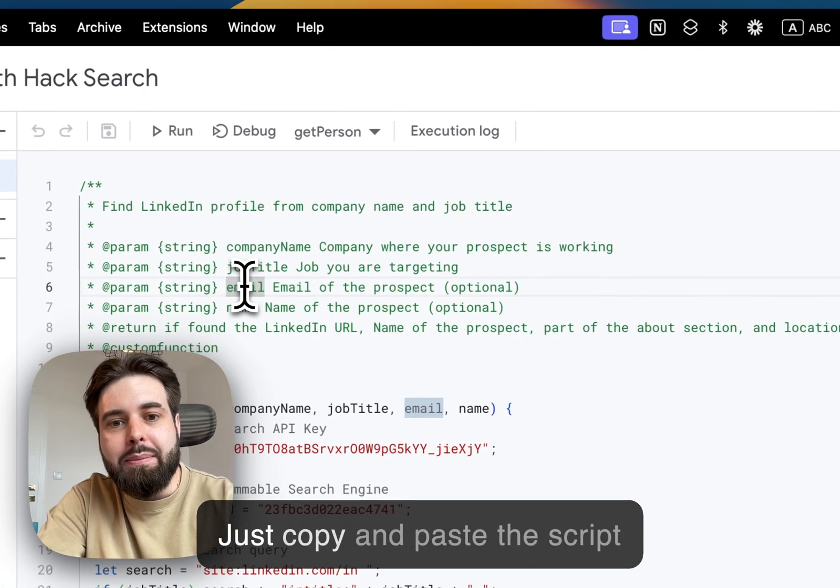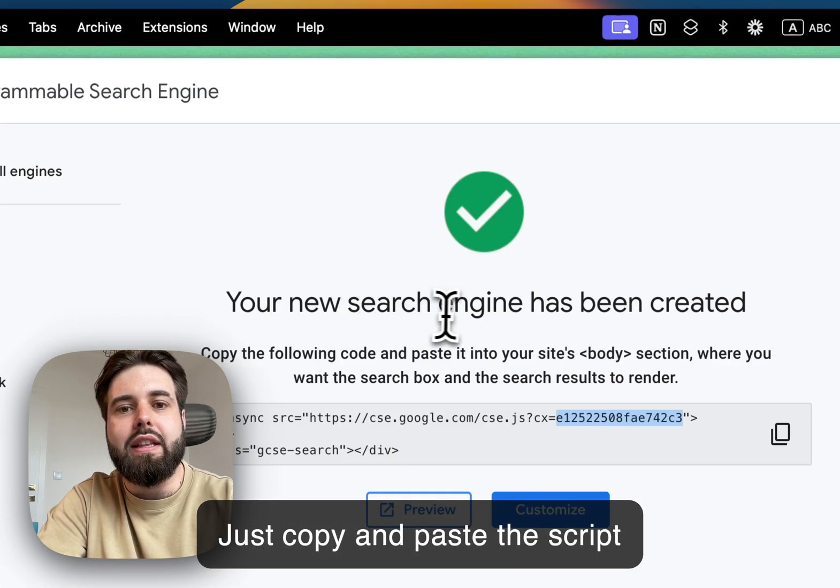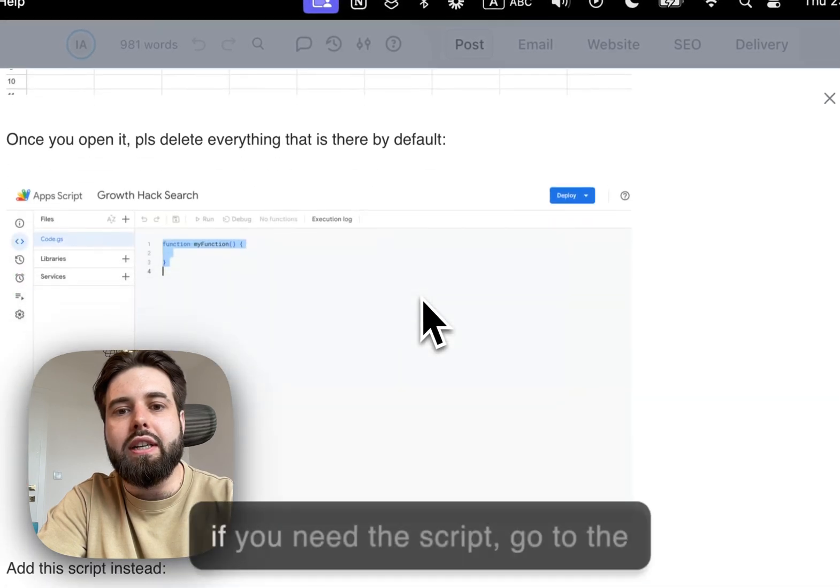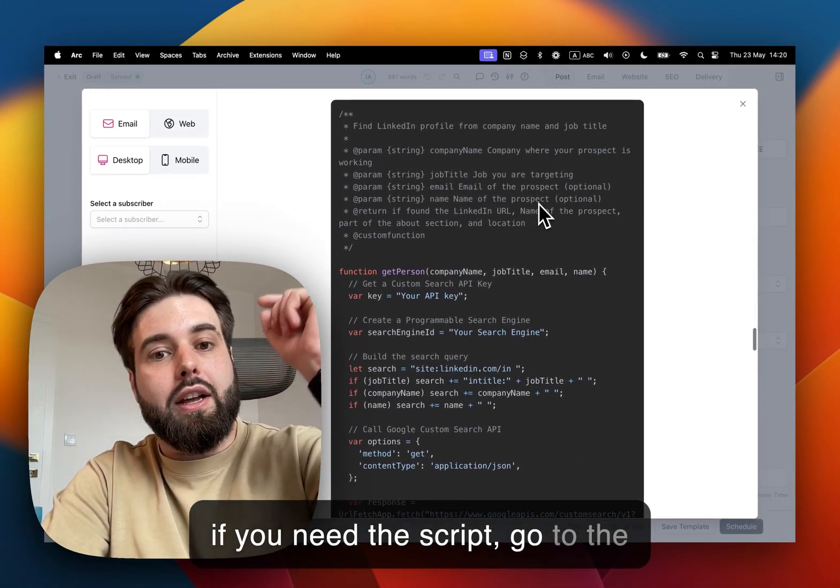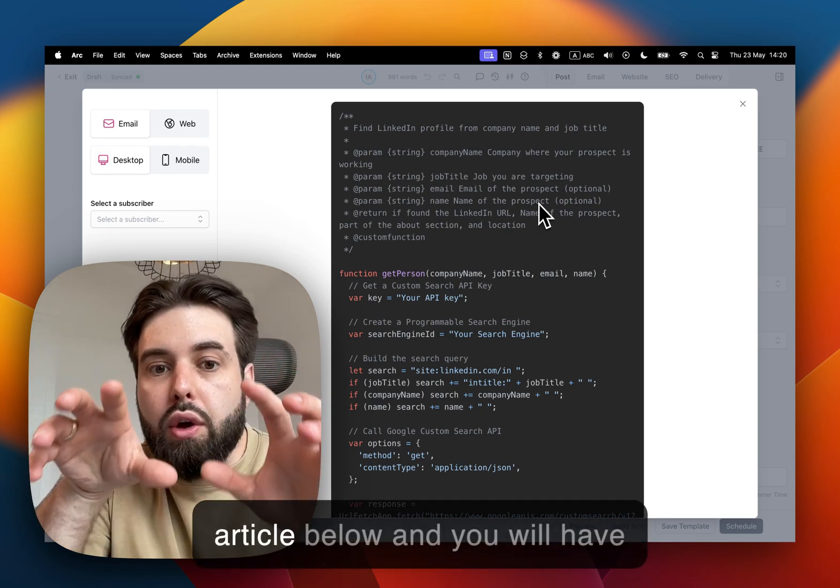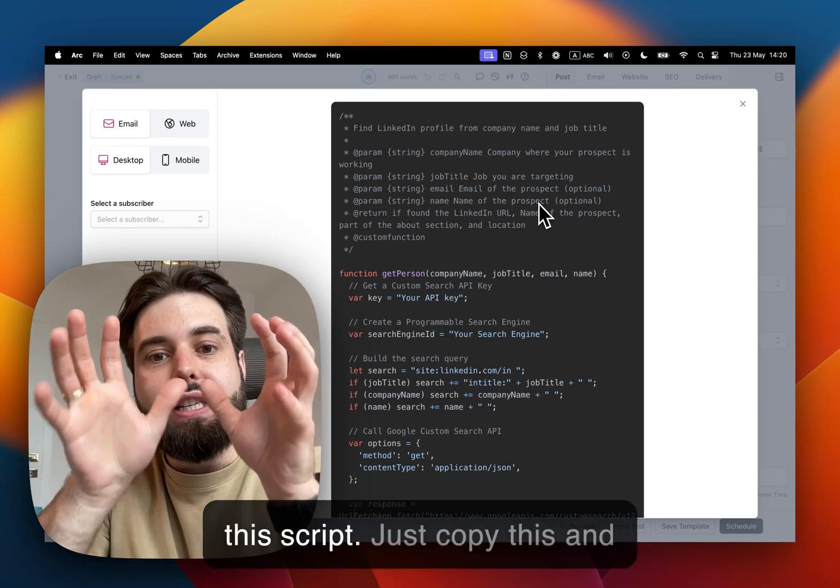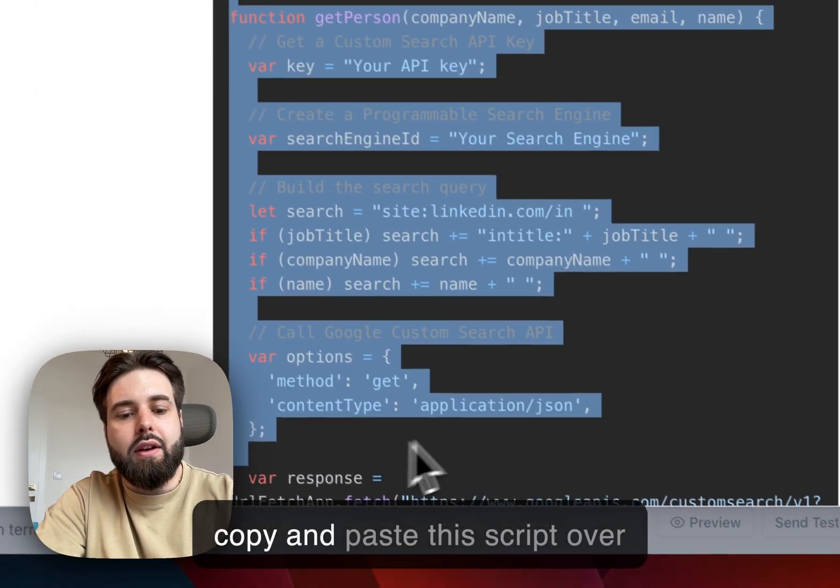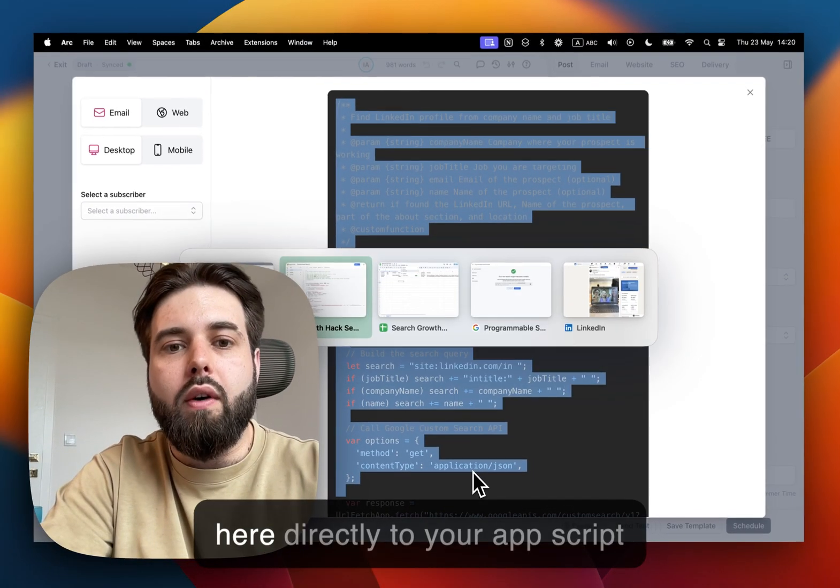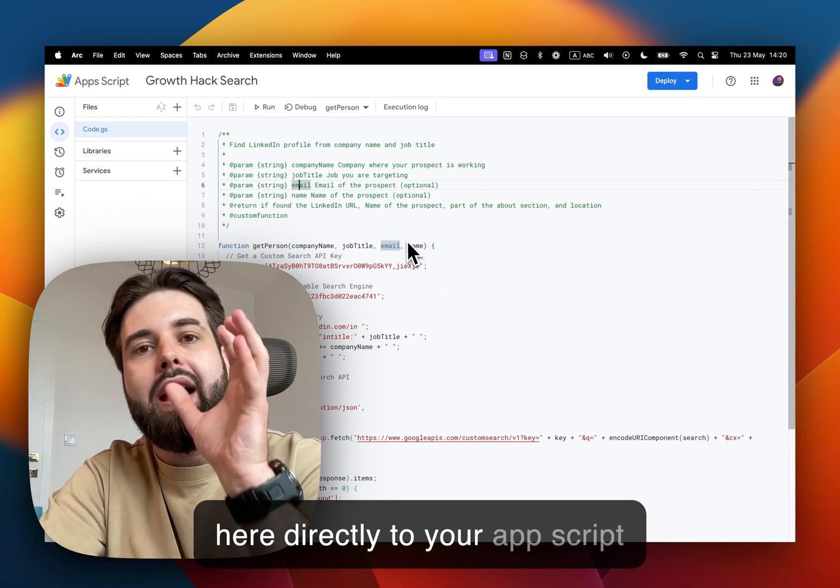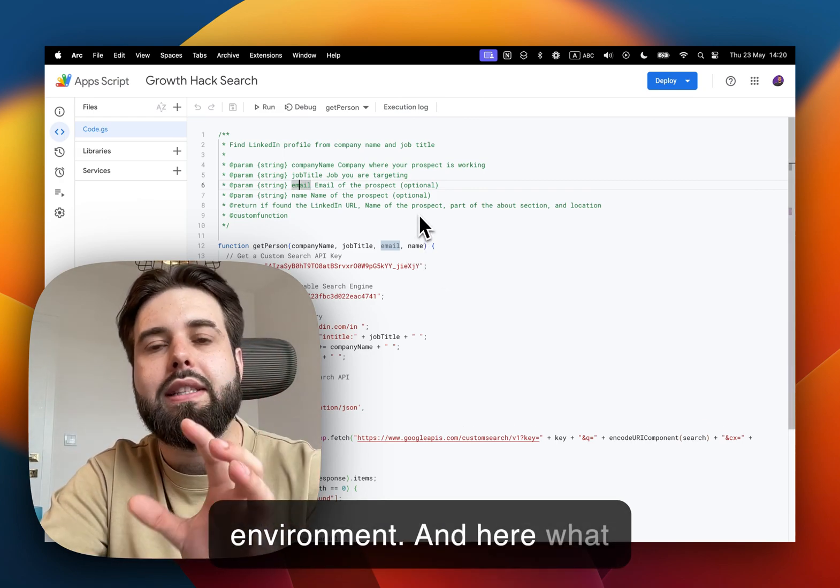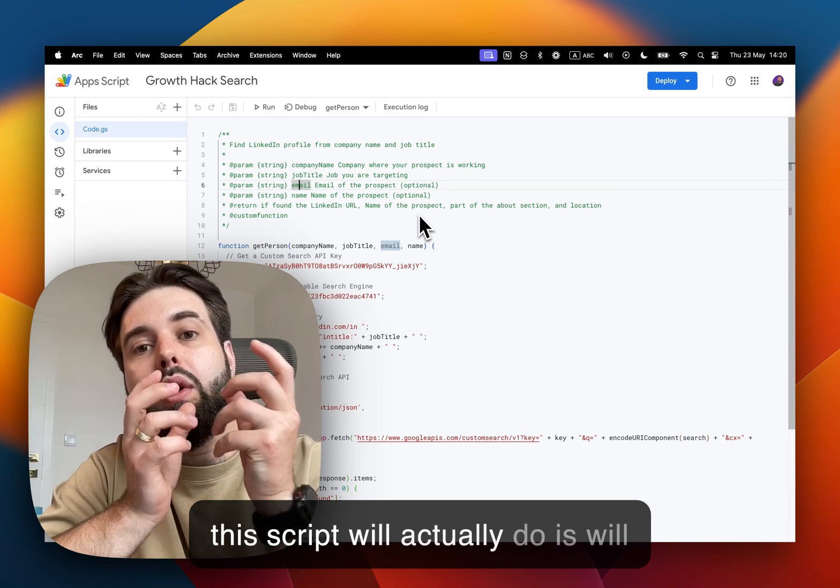And put this script—just copy and paste the script that I share with you here. And if you need this script, go to the link below or just scroll this article below and you will have this script. Just copy this and paste this script over here directly in your App Script environment.